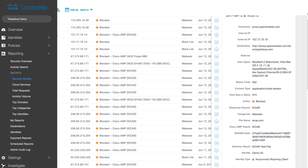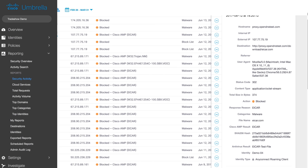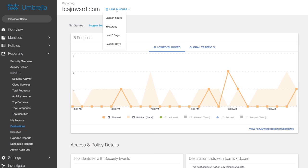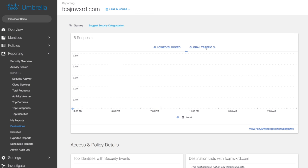By clicking on the destination, we display your local activity trend for the last 24 hours and up to the last 30 days. In this example, Umbrella defended you against a recurring threat. By viewing the global traffic percentage, we can infer whether the attack may have been targeted or opportunistic, enabling you to better prioritize your investigations.